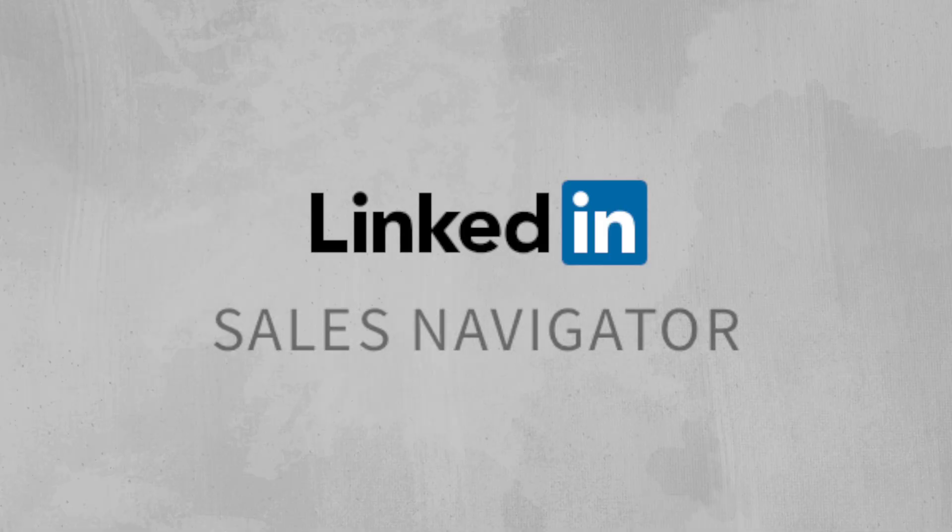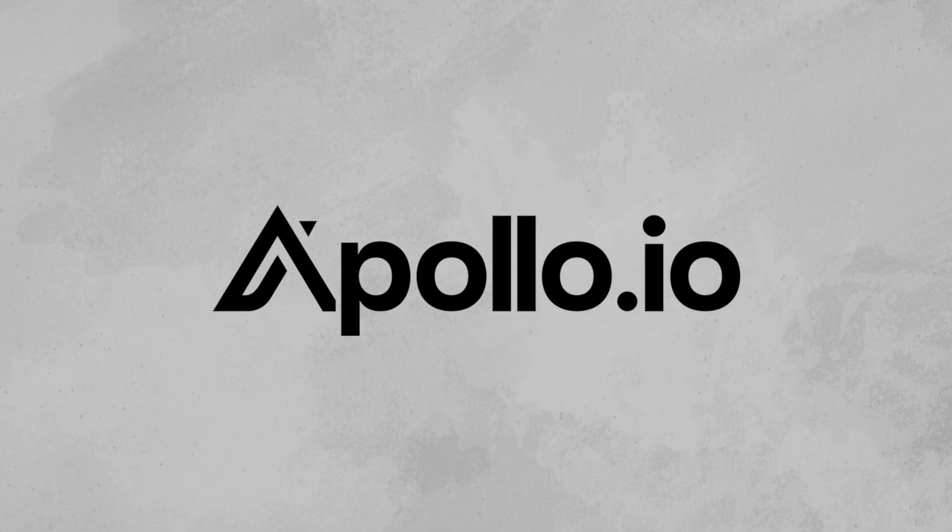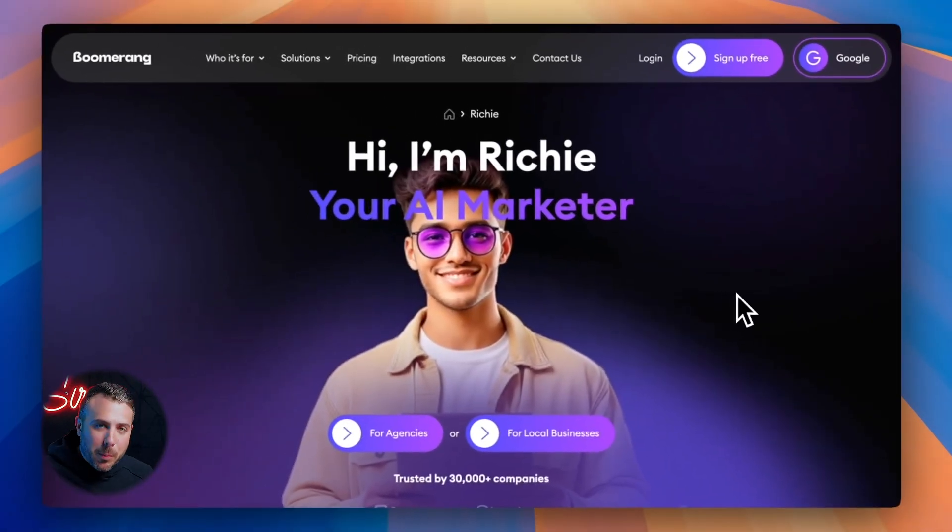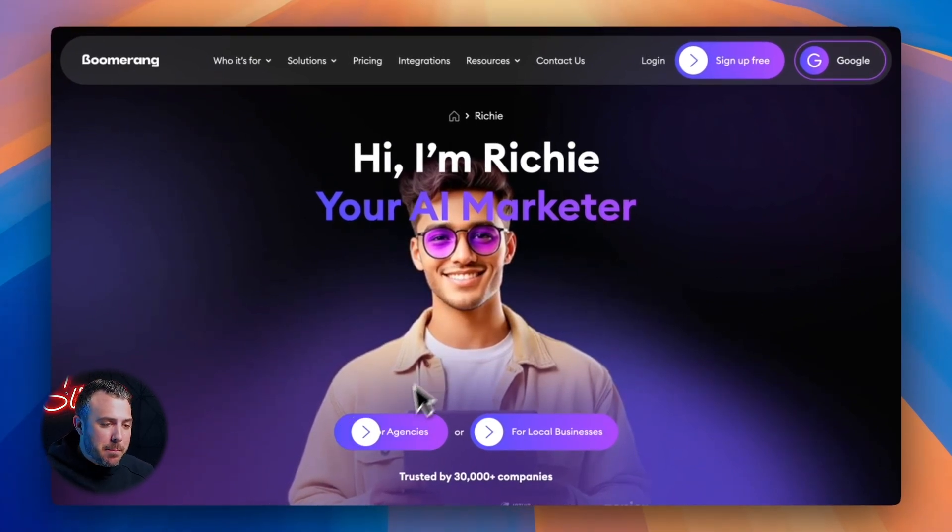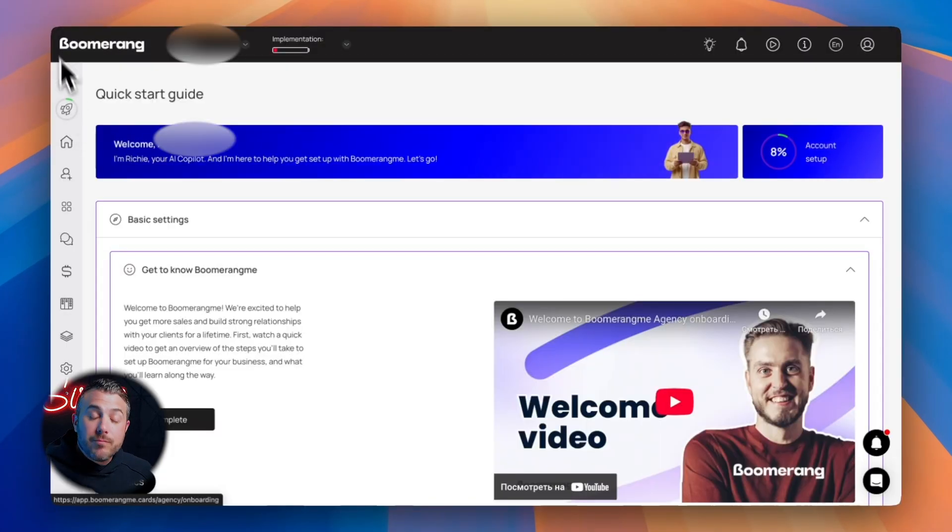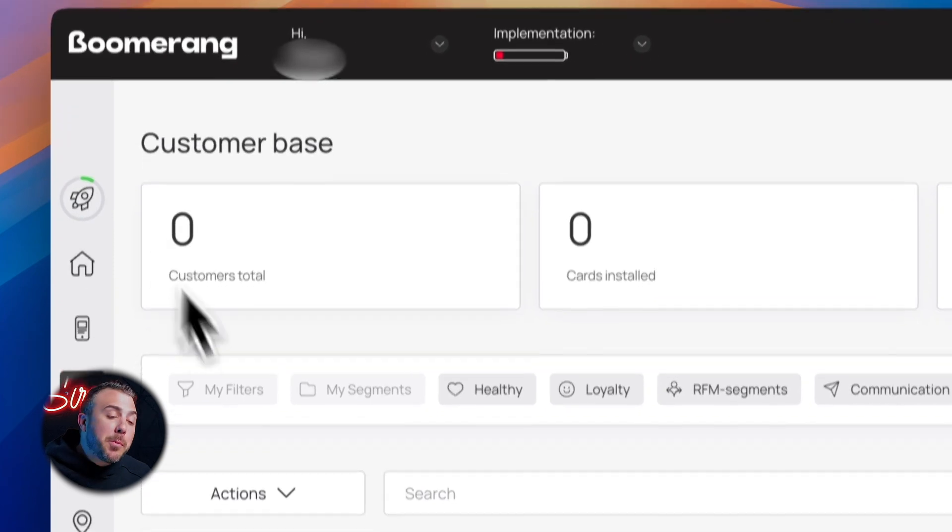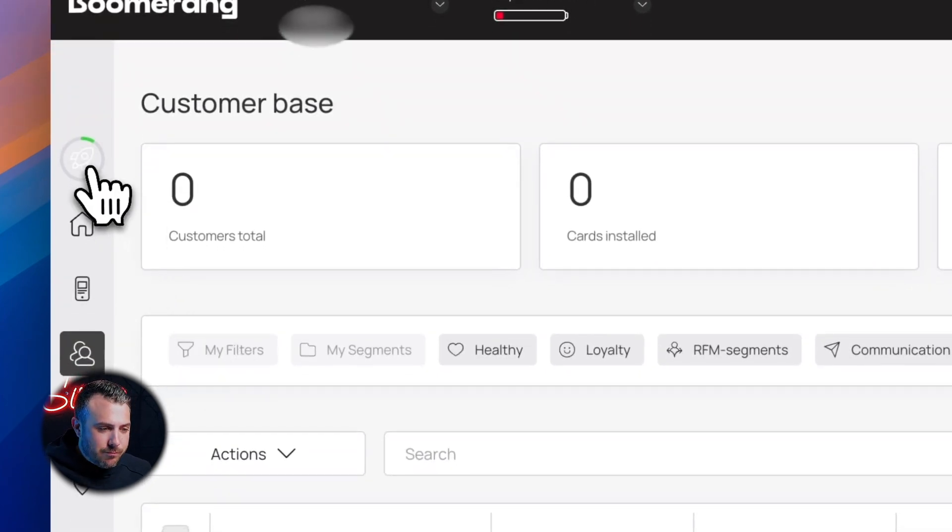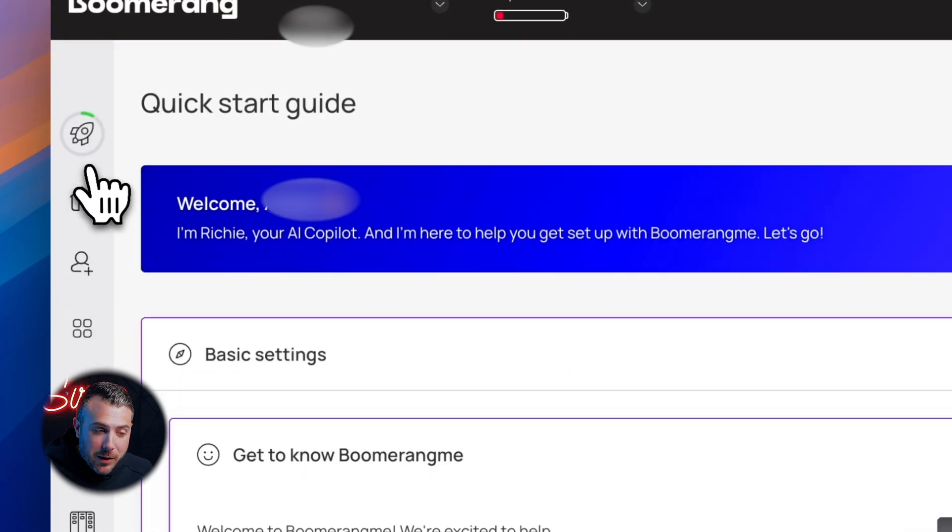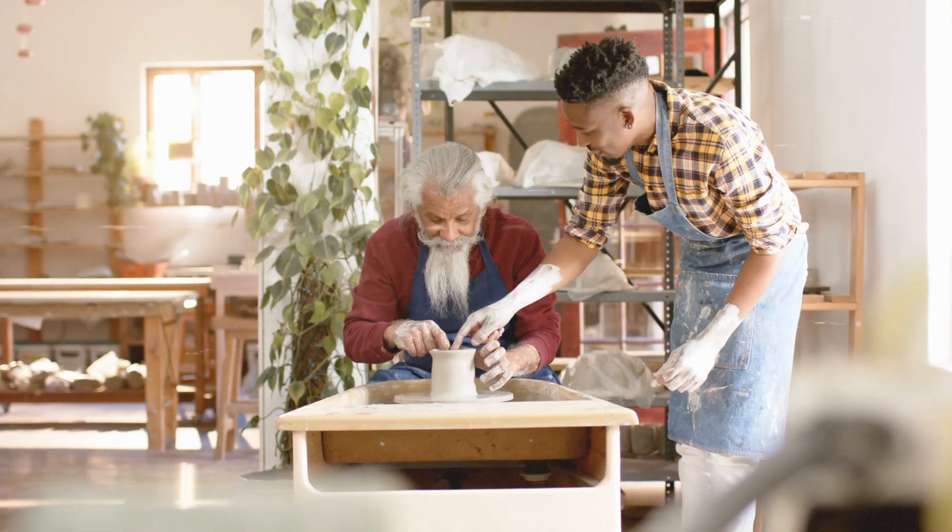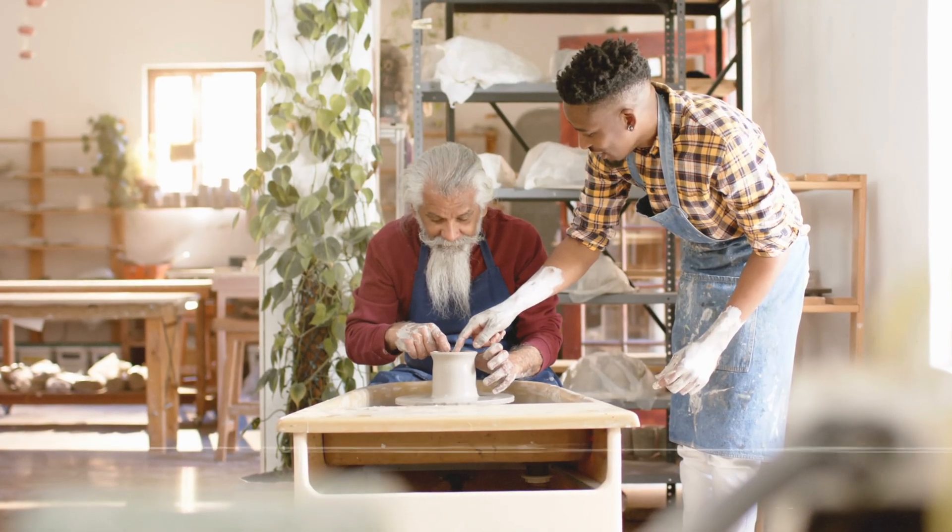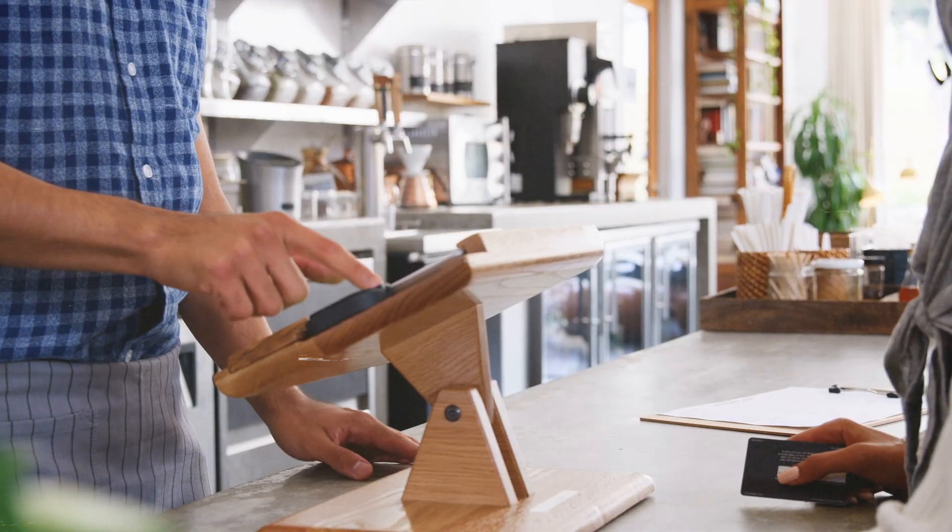Well, Mailgun's ready. Now we need leads. There are tons of tools to find leads, like LinkedIn Sales Navigator or Apollo, but I prefer Richie AI, our built-in sales assistant inside BoomerangMe. So let's jump into the BoomerangMe dashboard and open the prospecting tab. Right here you'll meet Richie, your AI sales assistant. With it, you can find local businesses anywhere in the world.